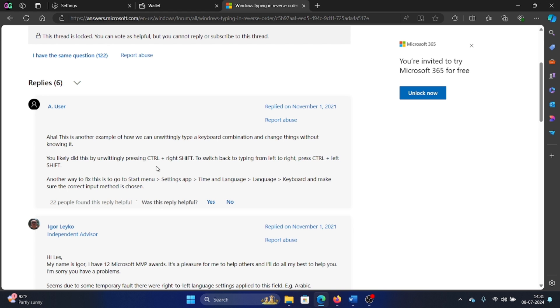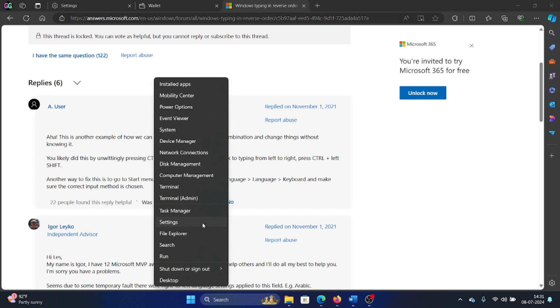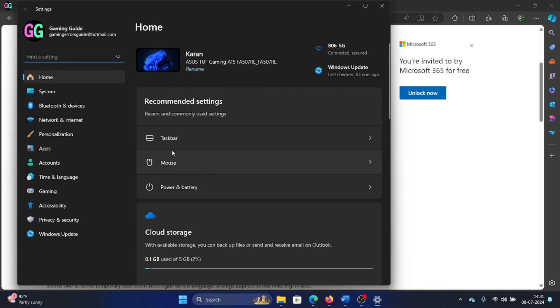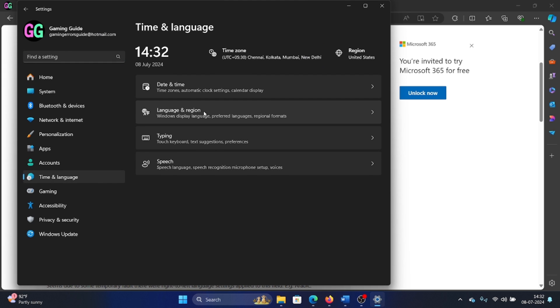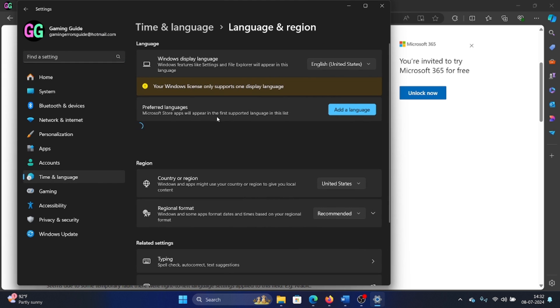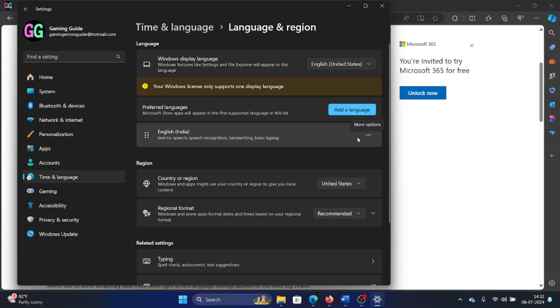Right-click on the Start button and select Settings from the menu. Go to the Time and Language tab on the list on the left-hand side and select Language and Region. Make sure that the correct language is selected. It could be English United States or English UK.